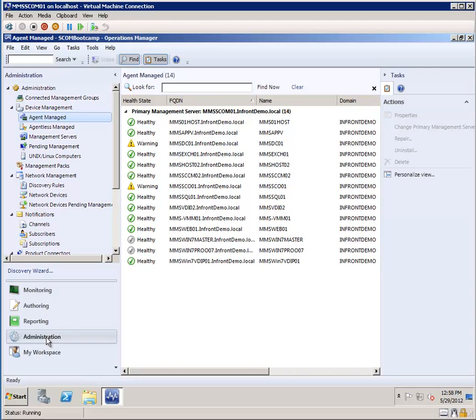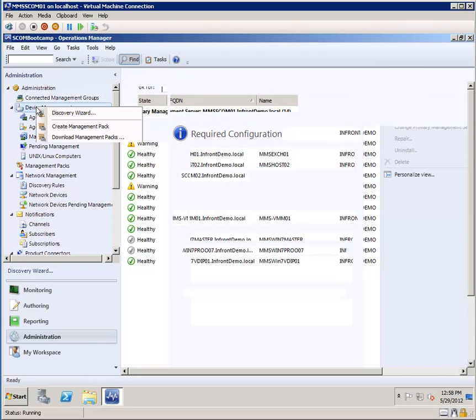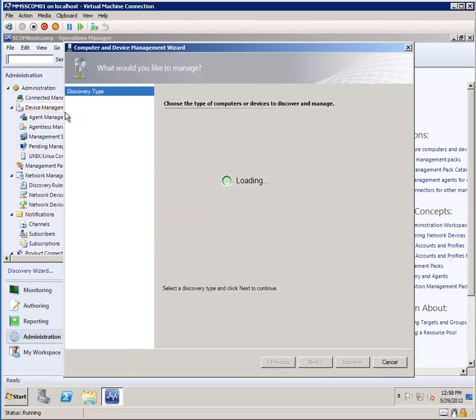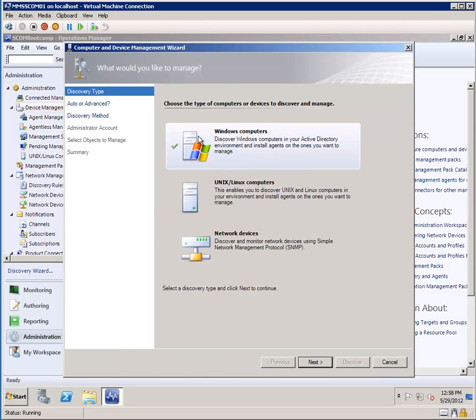We've selected administration, and under Device Management, we can right-click and select Discovery Wizard. We have a number of options in the Discovery Wizard.